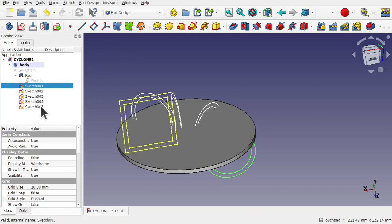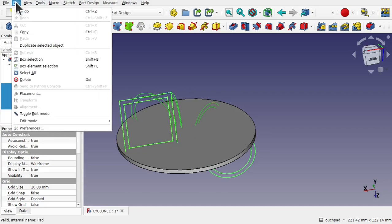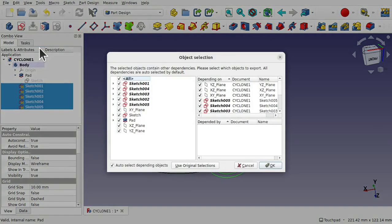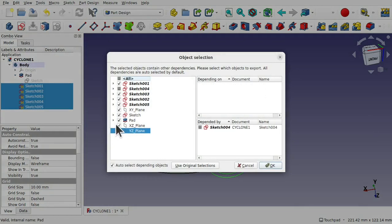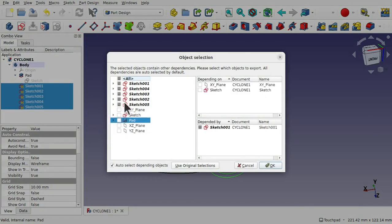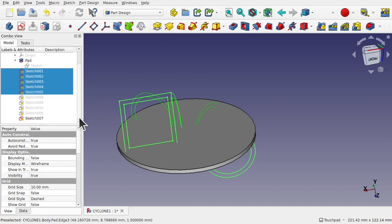So what I'm going to do is hold down the shift and highlight all those sketches. I'm going to come out to edit and duplicate selected items. Let's get rid of the planes because we don't need those, we don't need the pad and we're just going to need the sketches in there and hit OK.